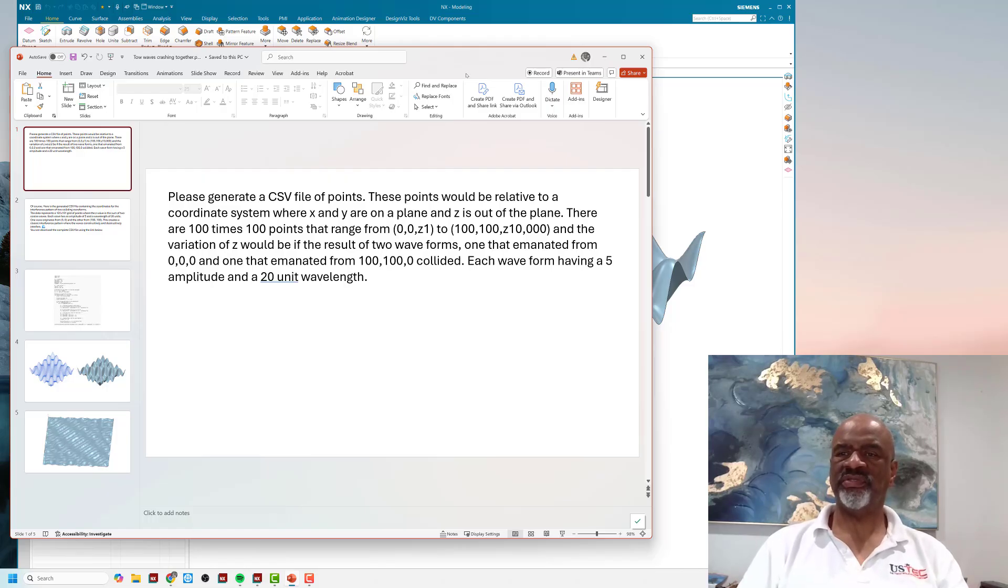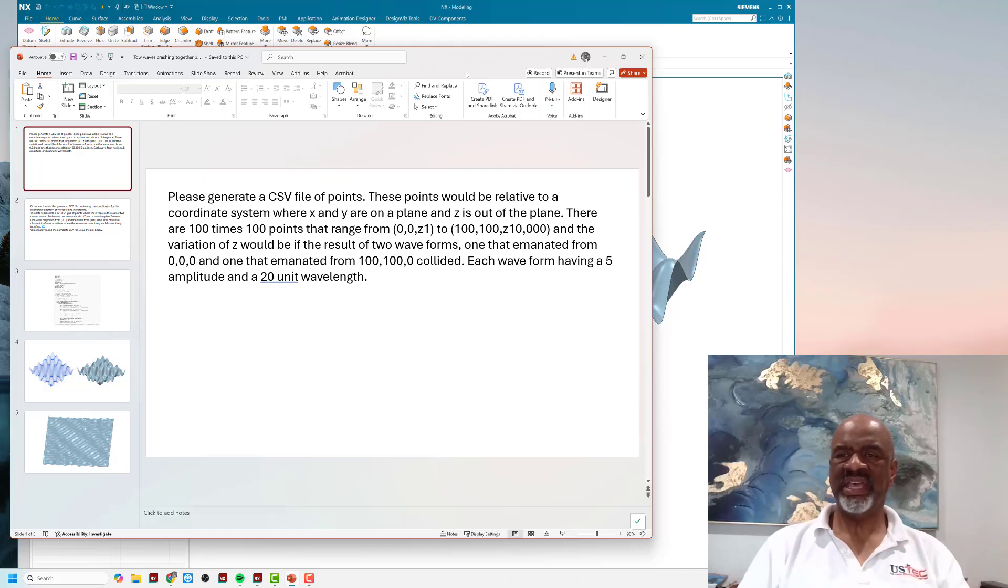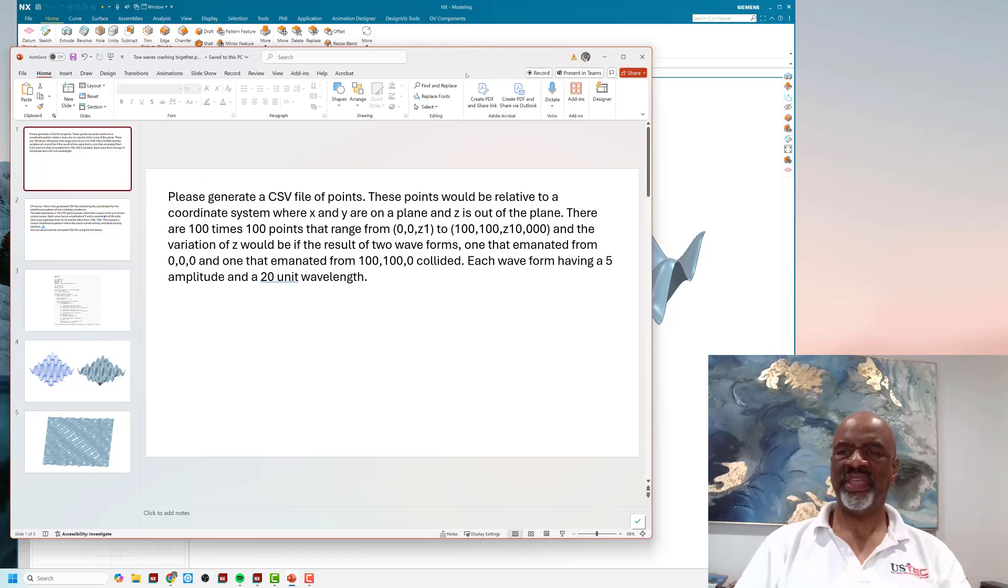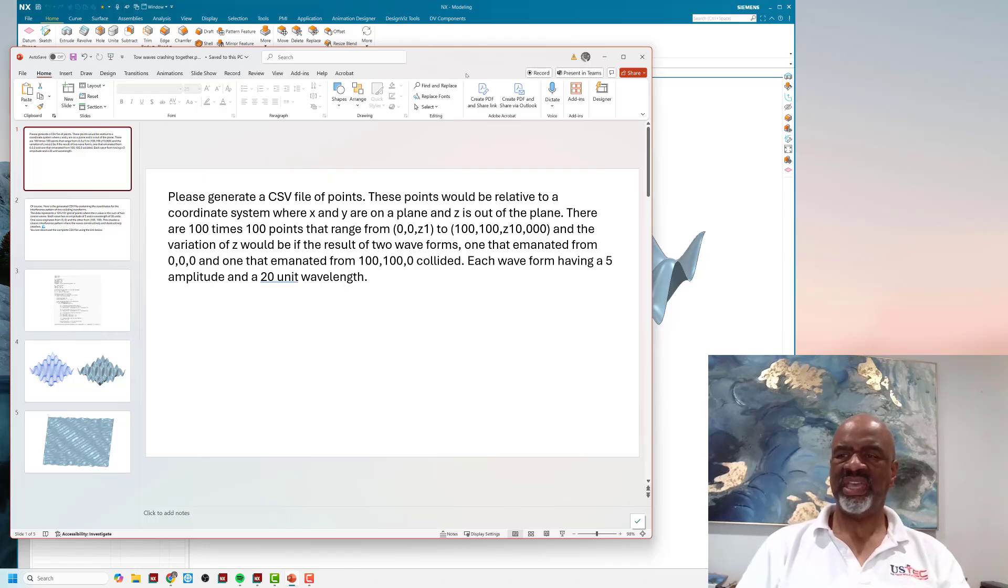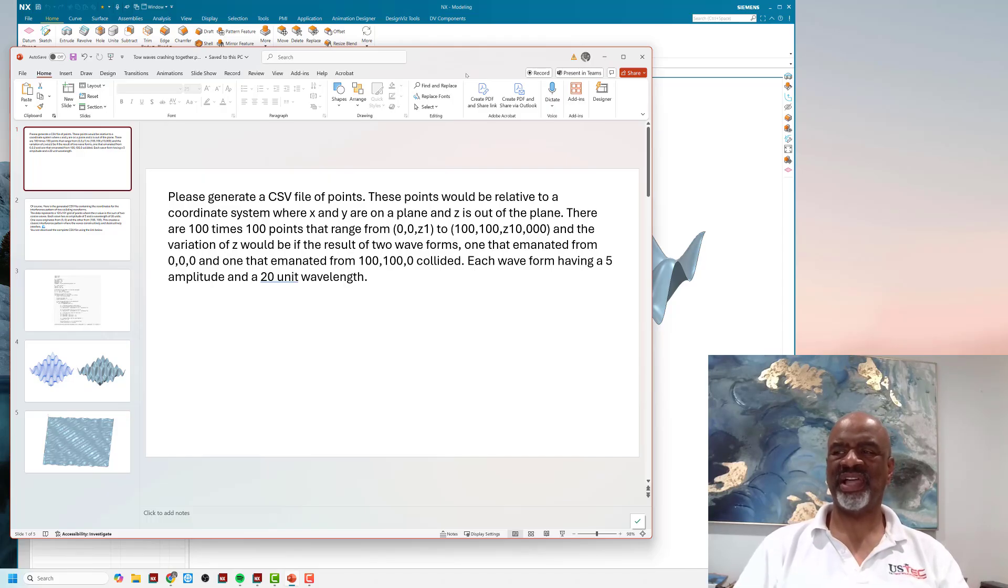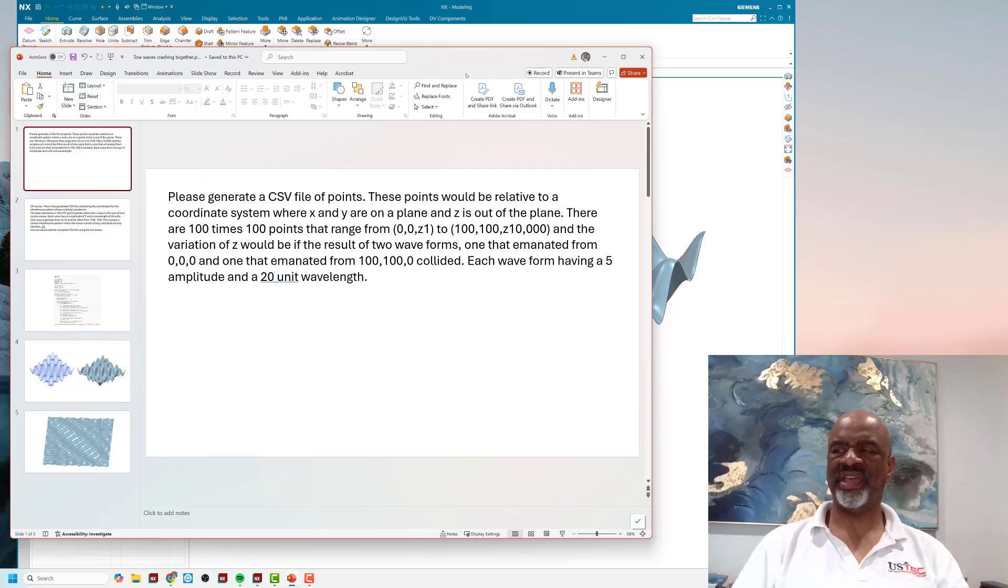These points would be relative to a coordinate system where X and Y are on a plane and Z is out of the plane. There are 100 times 100 points that range from 0,0,Z1 to 100,100,Z10,000. The variation of Z would be the result of two wave forms colliding—one that emanated from 0,0,0 and one that emanated from 100,100,0—each waveform having a 5 amplitude and a 20-unit wavelength.